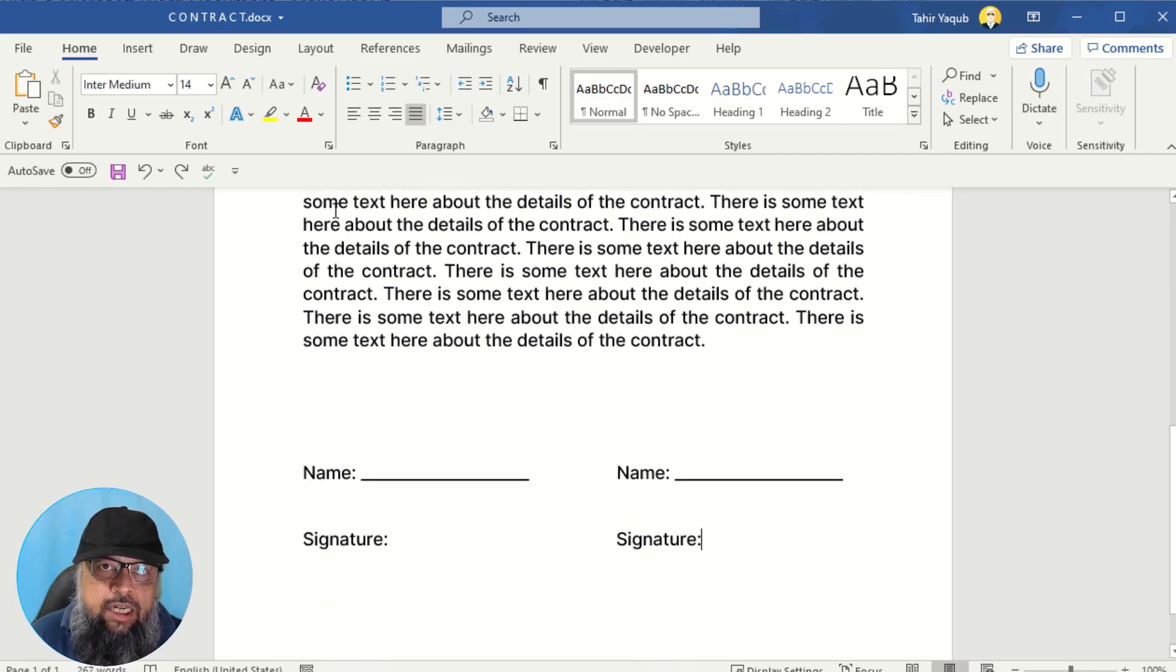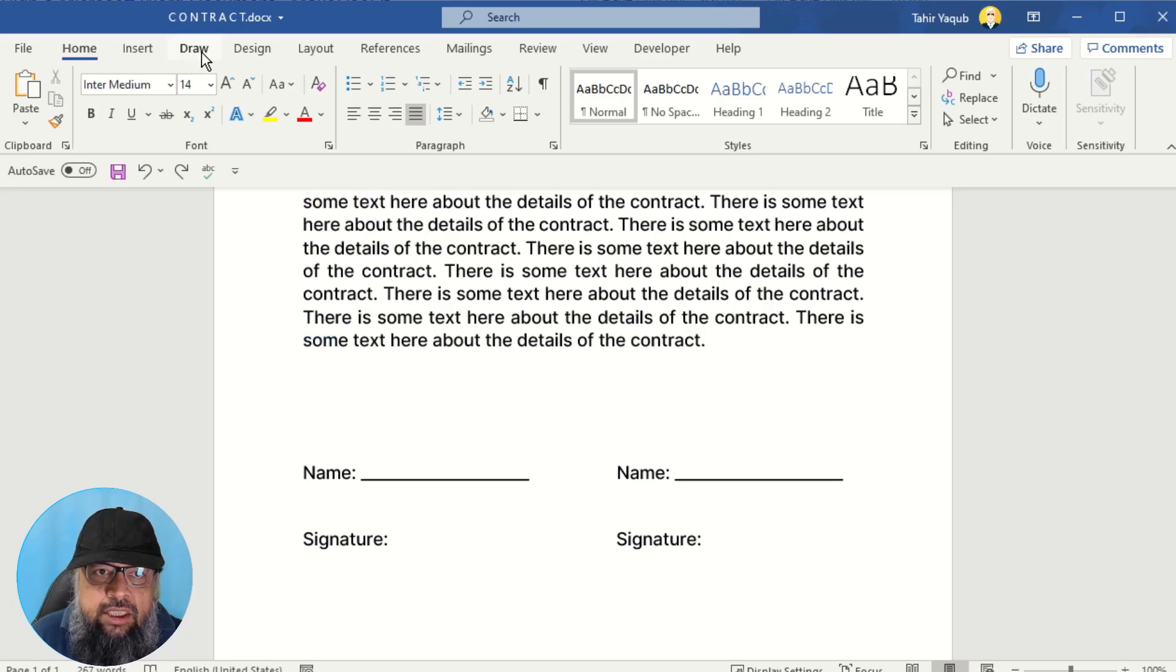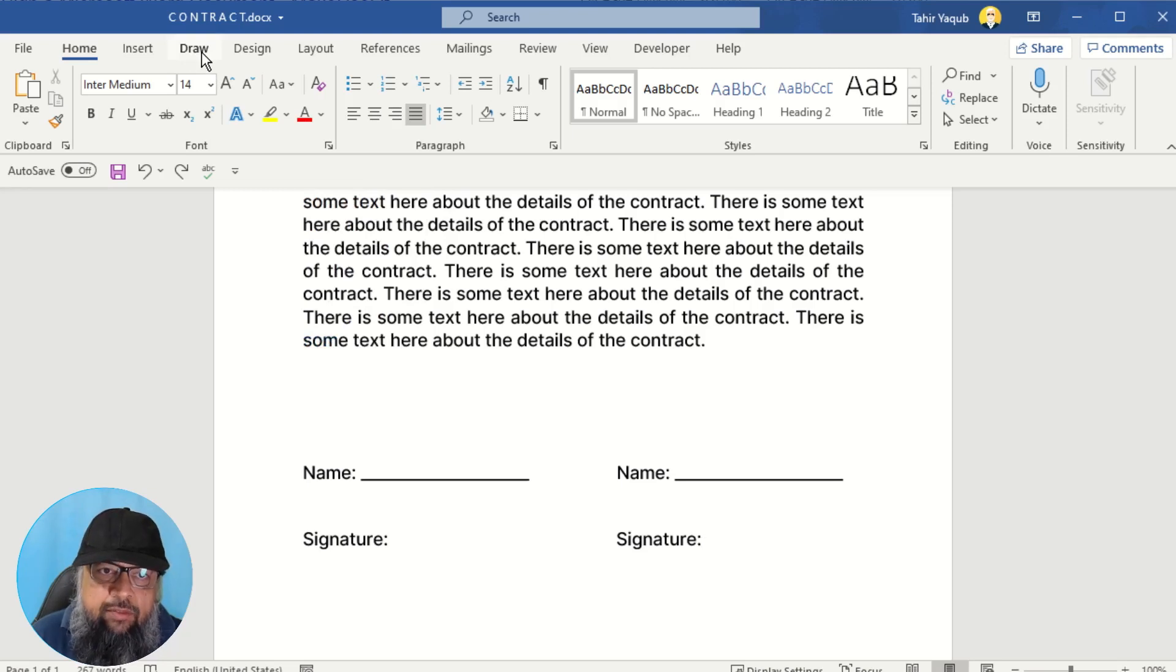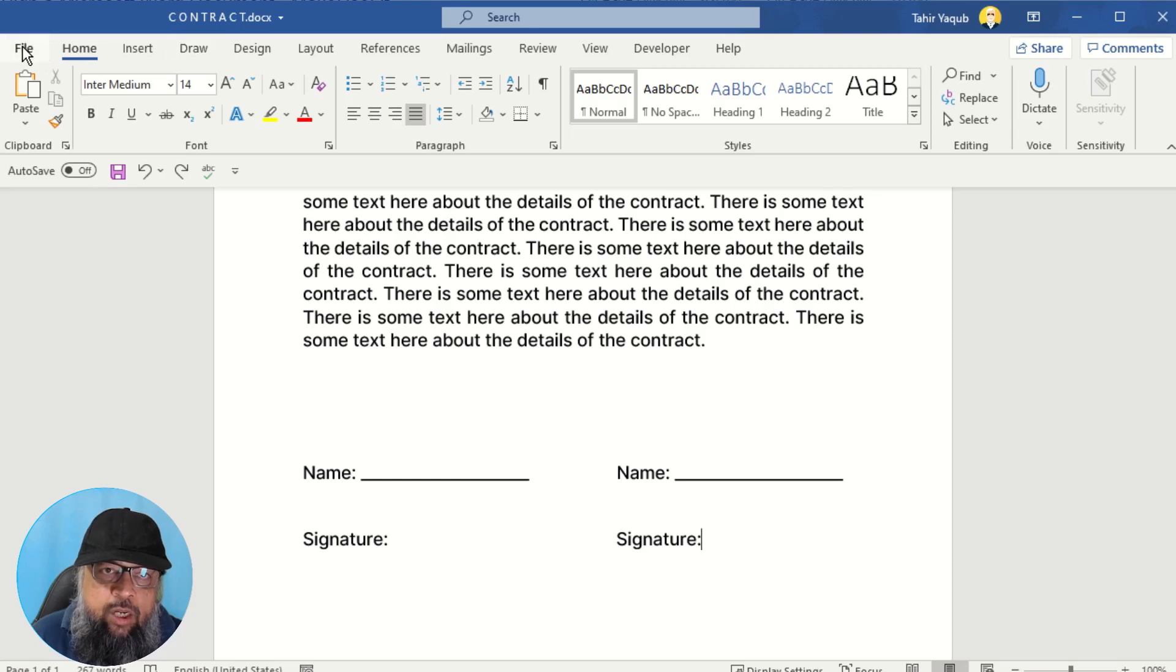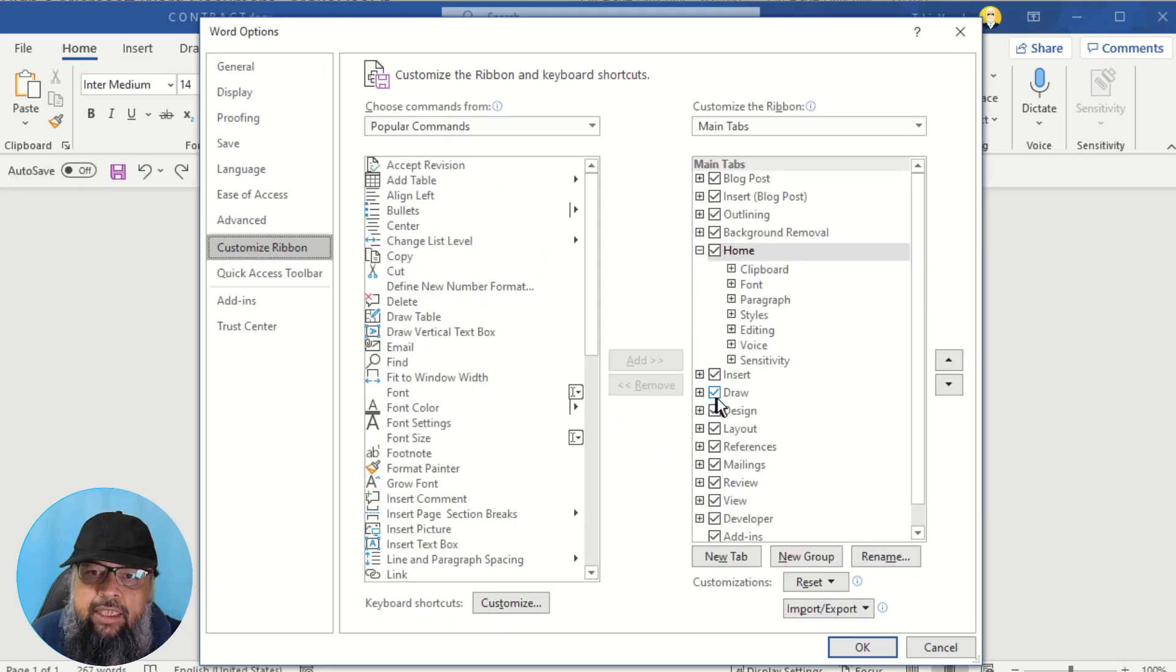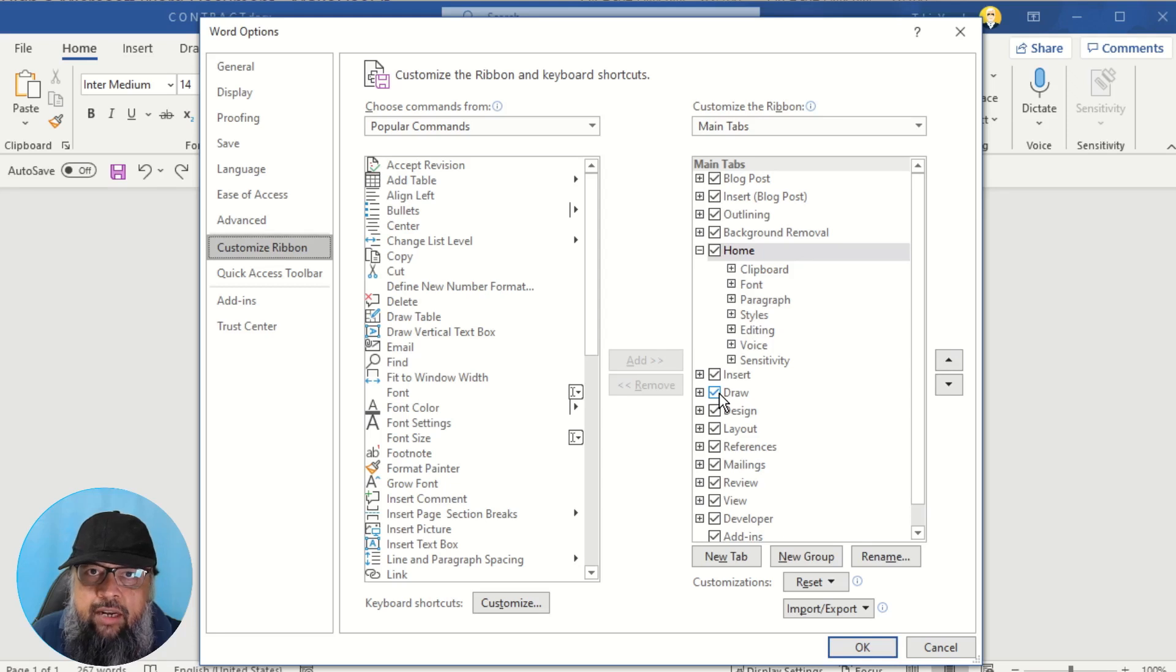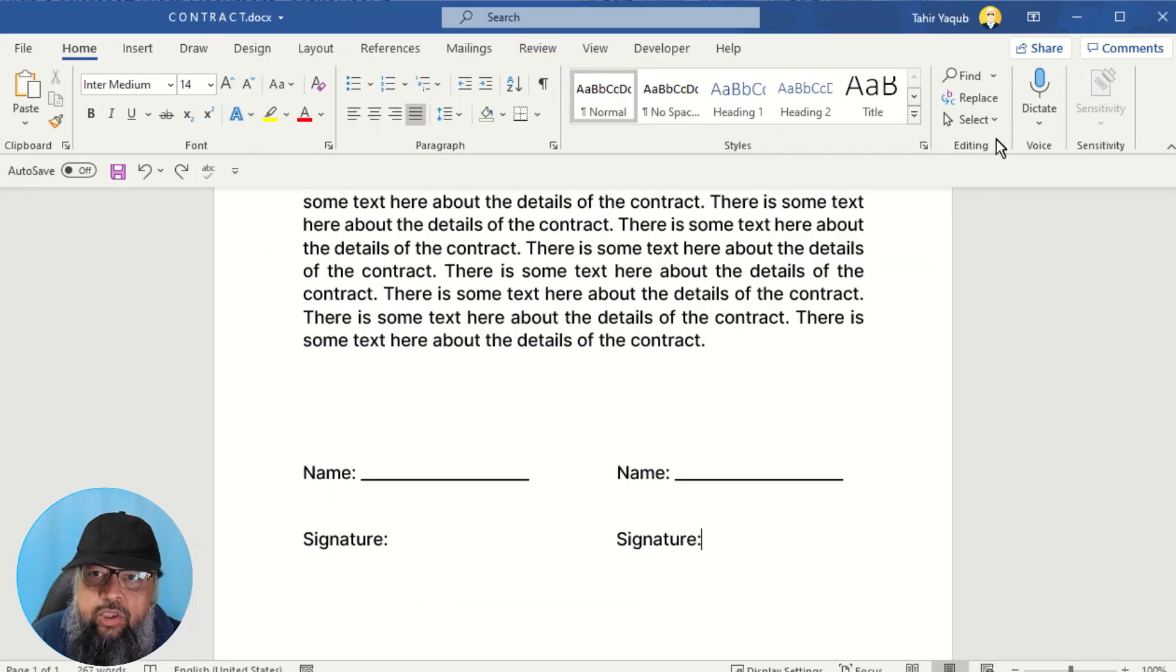Now in order to sign a Microsoft Word document, you need this Draw tab in your application. And if you don't see this tab, you can click on File, Options, then you click on Customize Ribbon. And then you must check this Draw box. So therefore I have Draw tab in my ribbon. This area is called ribbon.